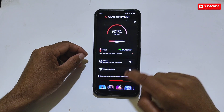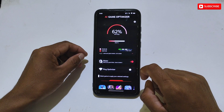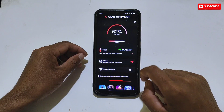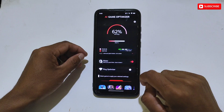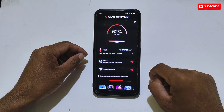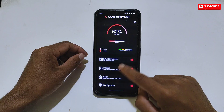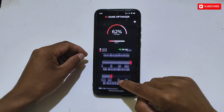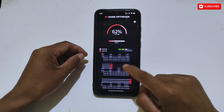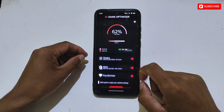The next tweak is Water — I'm not entirely sure what this tweak does, but let's activate it as well. Now come to the last tweak, which is Ping Optimizer. I have now applied all the tweaks in the AI Booster.